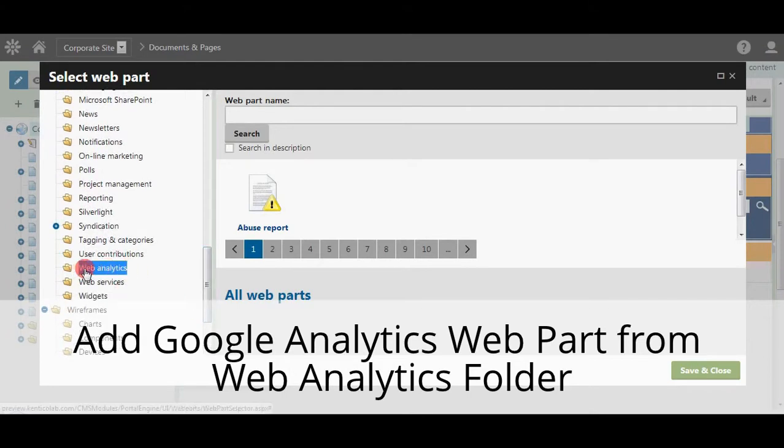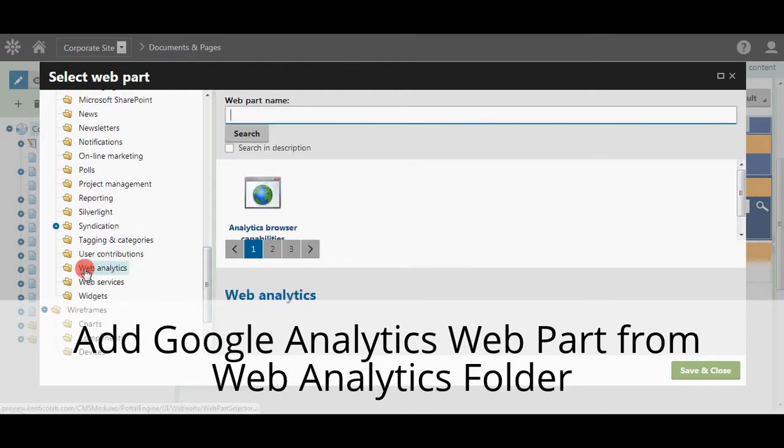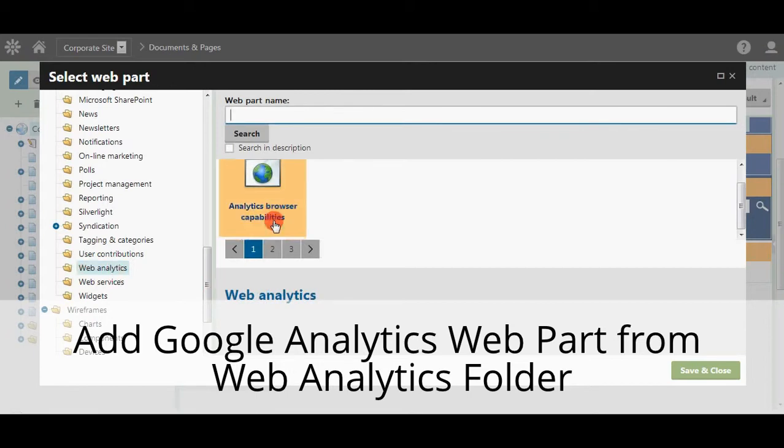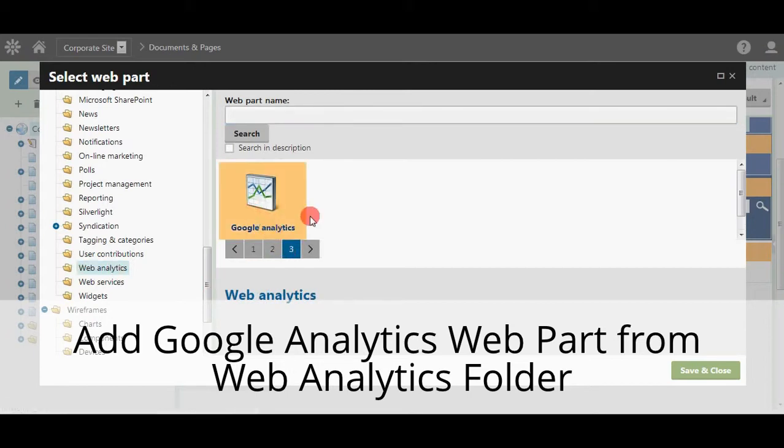Go to Web Analytics. Add the Google Analytics Web Part from the Web Analytics folder.